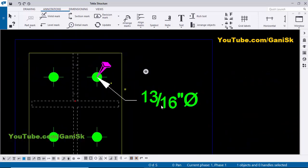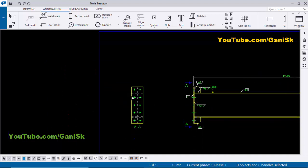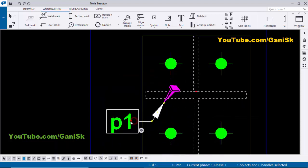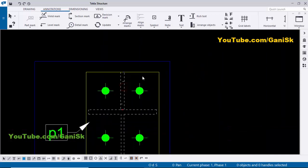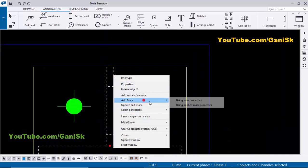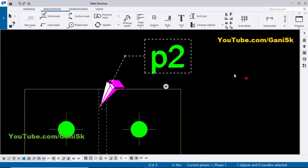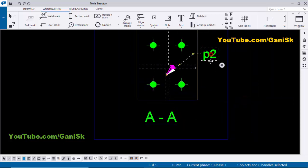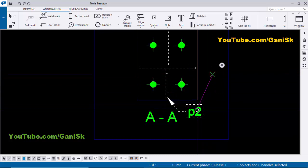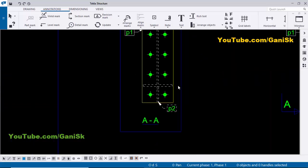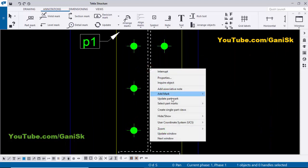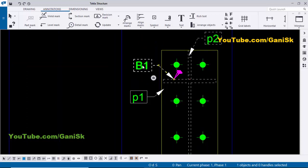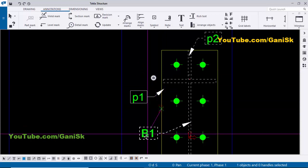Delete the hole size symbol as well. Now give the part mark for the connection plate: select it, right-click, add mark, and apply. Then for the stiffener: select it, right-click, add mark, and apply. Hold Shift and left-click to adjust the position of the part mark with the arrow. For the beam part mark, select it, right-click, add mark, and apply — place it at this location using Shift.